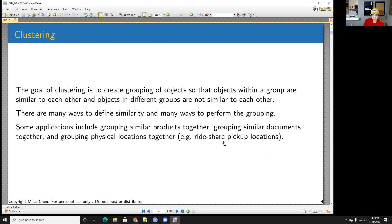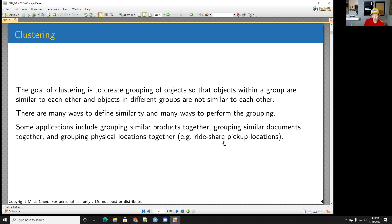The goal of clustering is to create groups of objects that are similar, so that objects within a group are similar to each other and objects from different groups are not similar. Defining similarity is a difficult question, and there are lots of ways to define it and perform grouping.